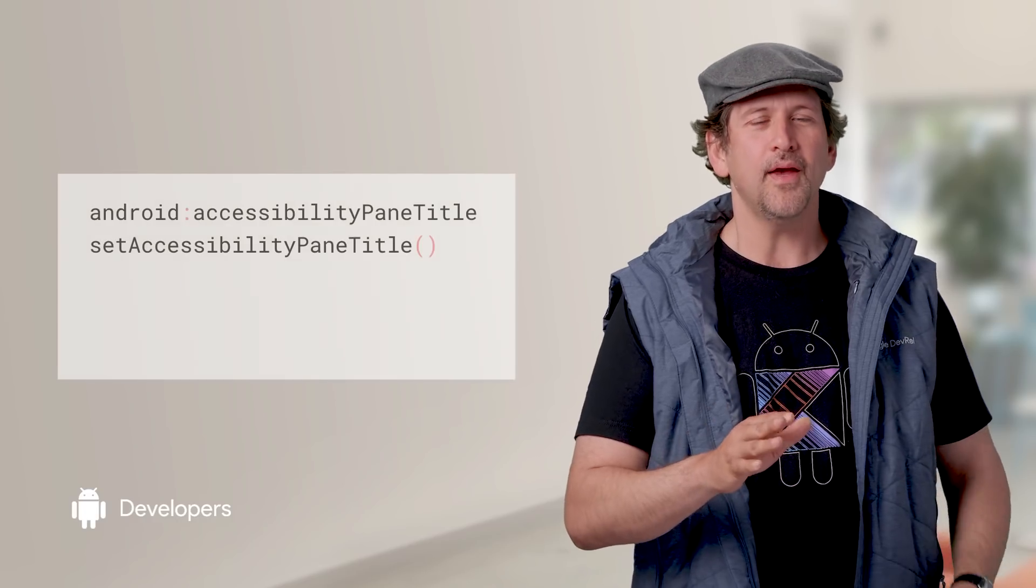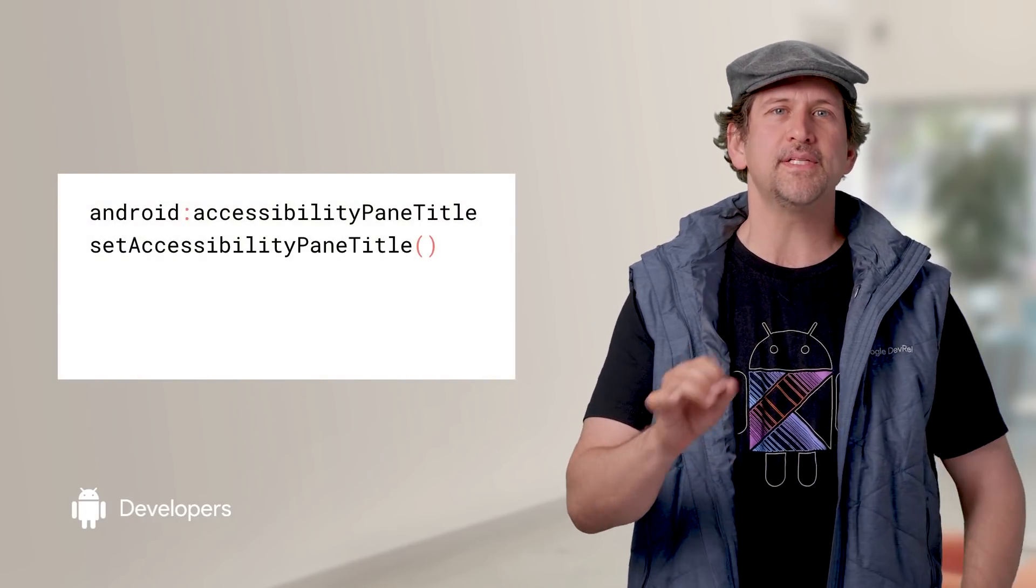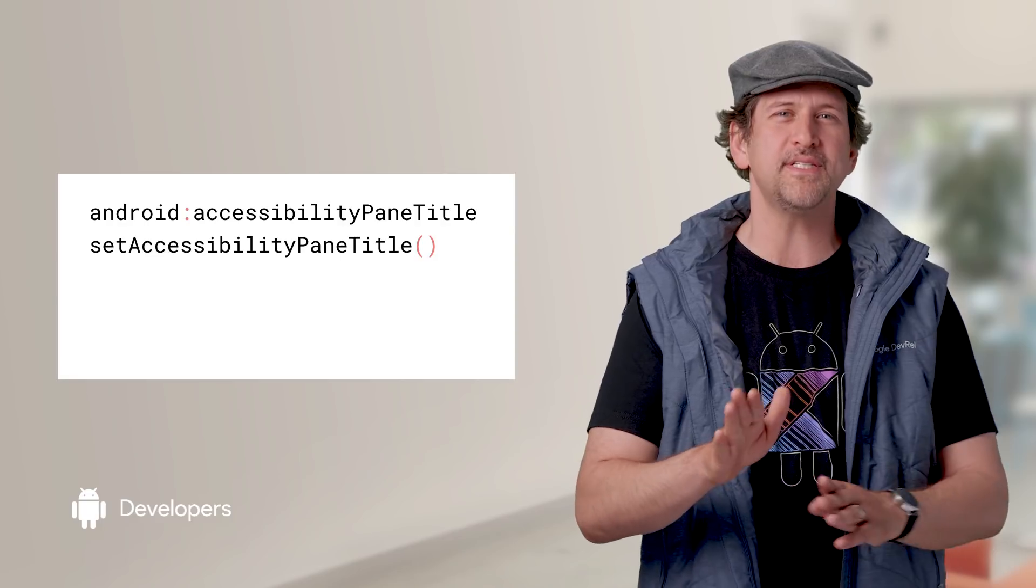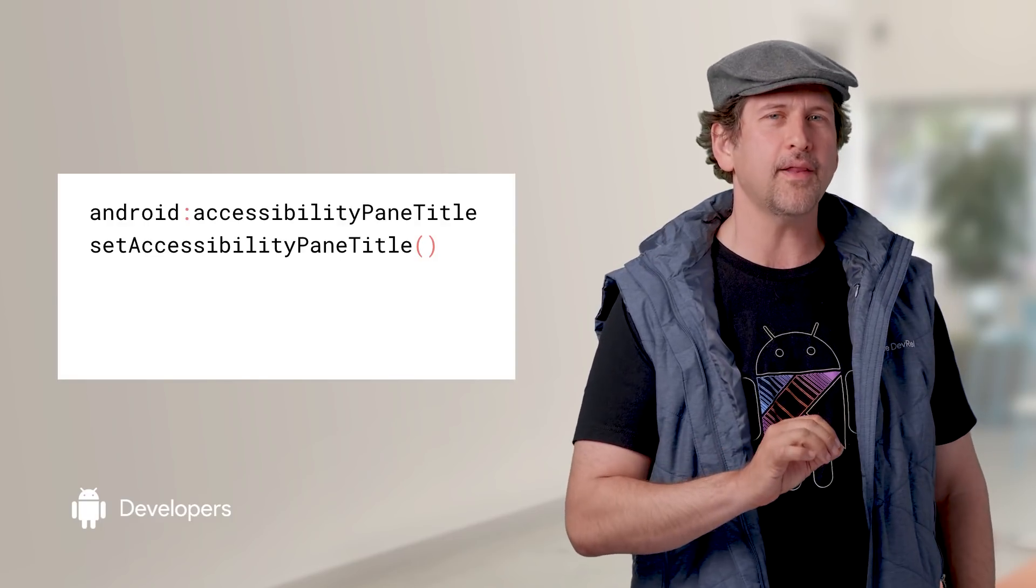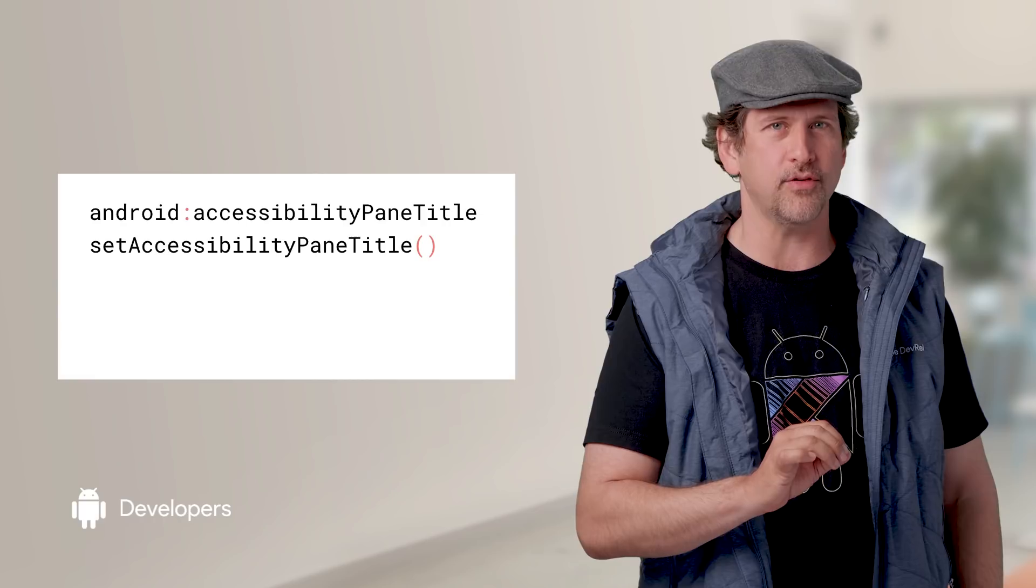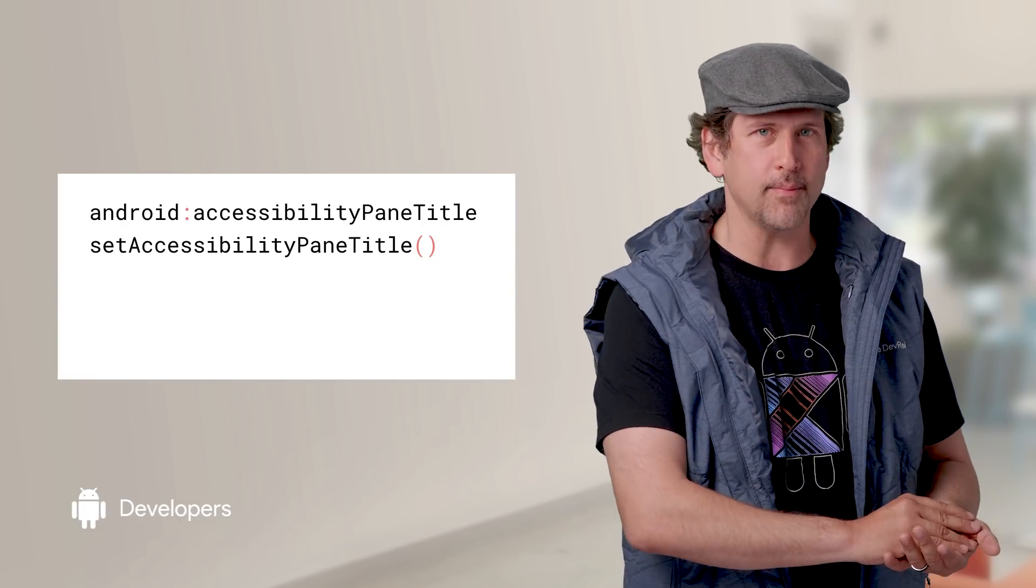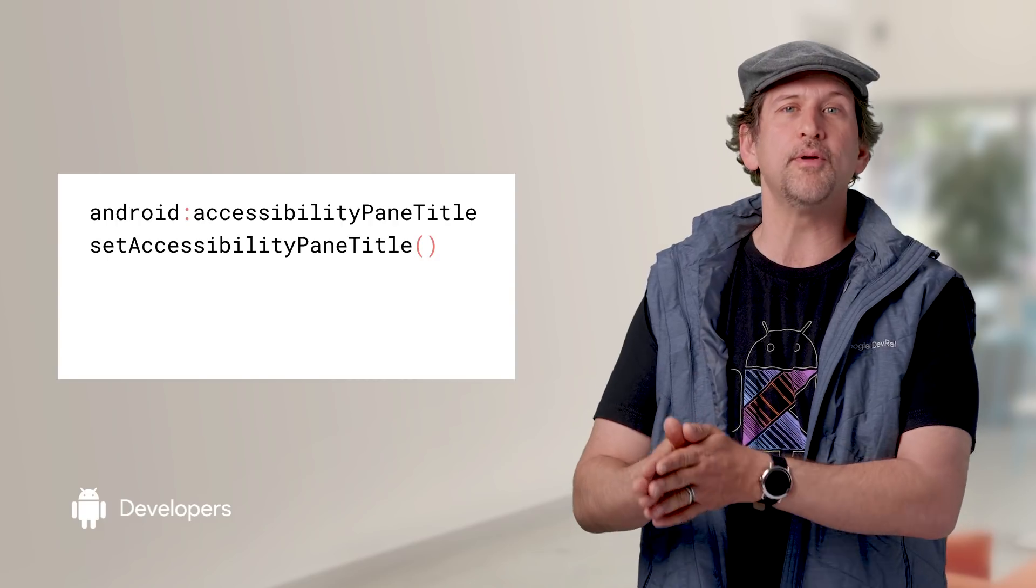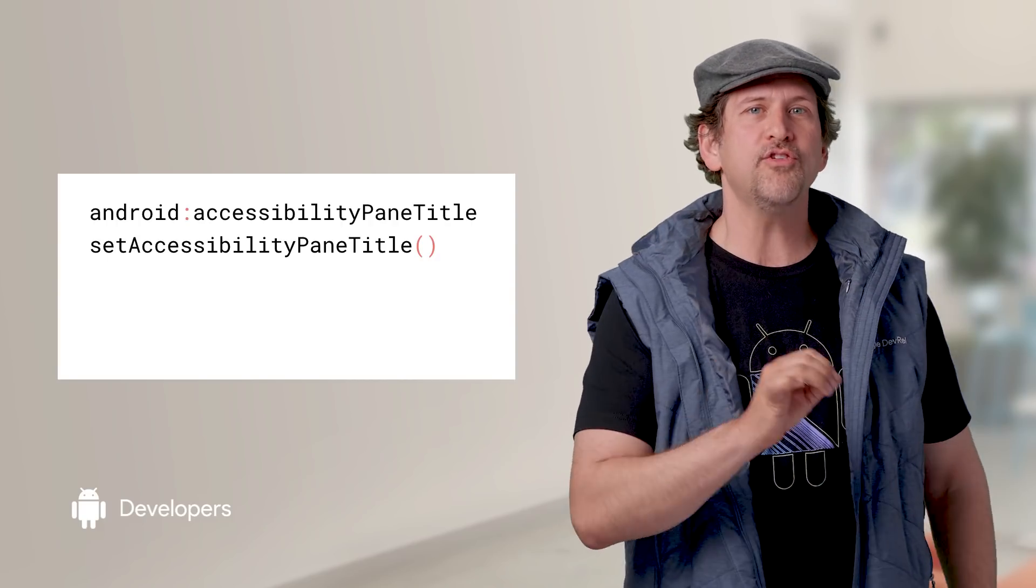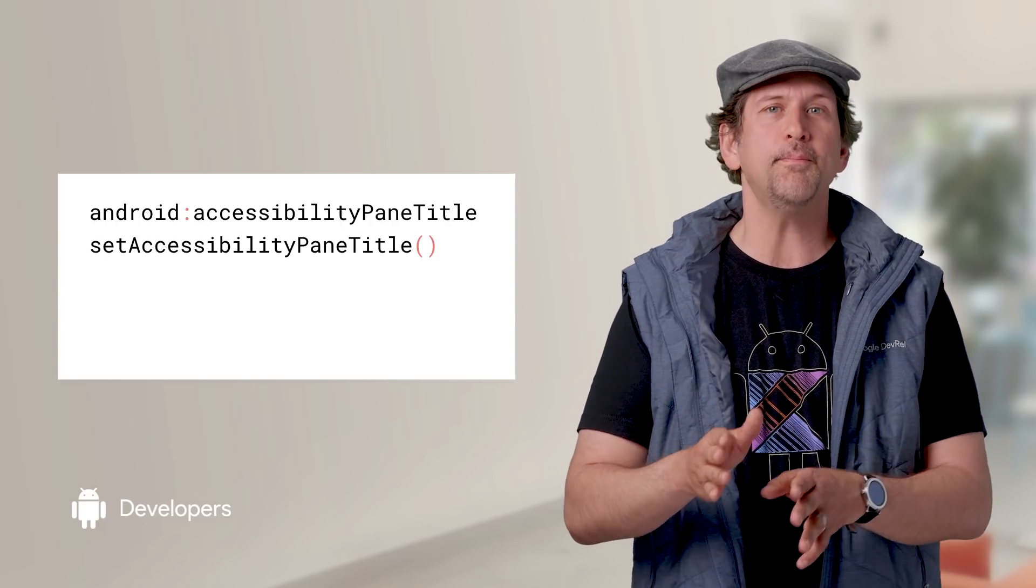There are new APIs to make your app more accessible. AccessibilityPaneTitles allow accessibility services to determine when specific sections of the screen have updated, which is particularly helpful for supporting fragment transitions. You can specify a title for a pane, such as the content area of a fragment, with the android:accessibilityPaneTitle attribute, or change it at runtime with setAccessibilityPaneTitle.